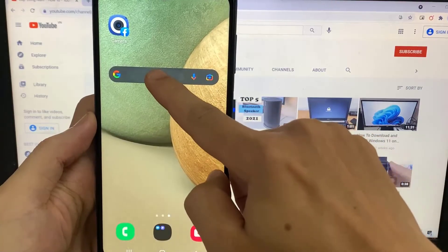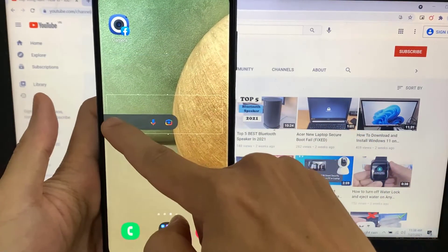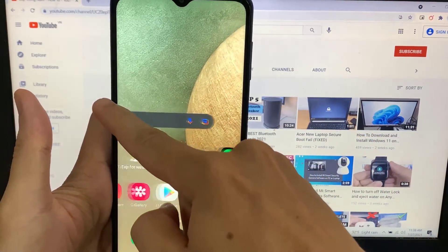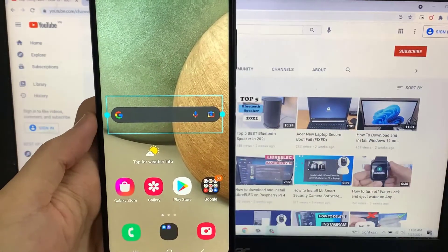And then tap Add to find the Google search bar on your home screen. And if you want to reposition it, then hold down on it and drag it to your desired location.